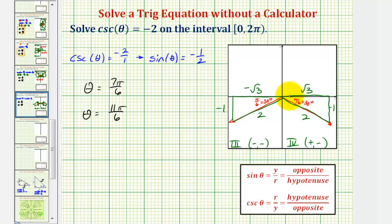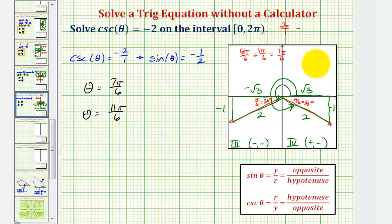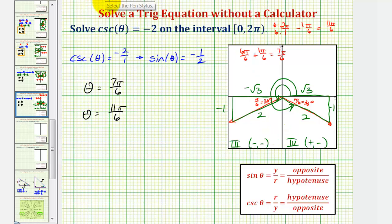Our two solutions are: in the third quadrant, pi radians plus the reference angle pi over six, giving six pi over six plus one pi over six, which is seven pi over six radians. Our second solution in the fourth quadrant is two pi minus pi over six, giving twelve pi over six minus one pi over six, which is eleven pi over six. Both solutions match what we found using the unit circle. It's important to be able to find solutions both with the unit circle and with reference triangles. I hope you found this helpful.